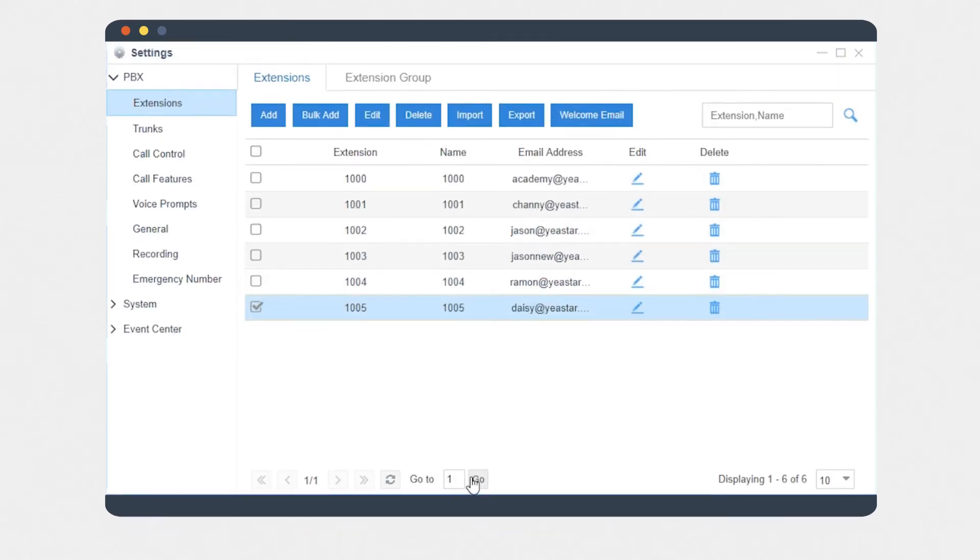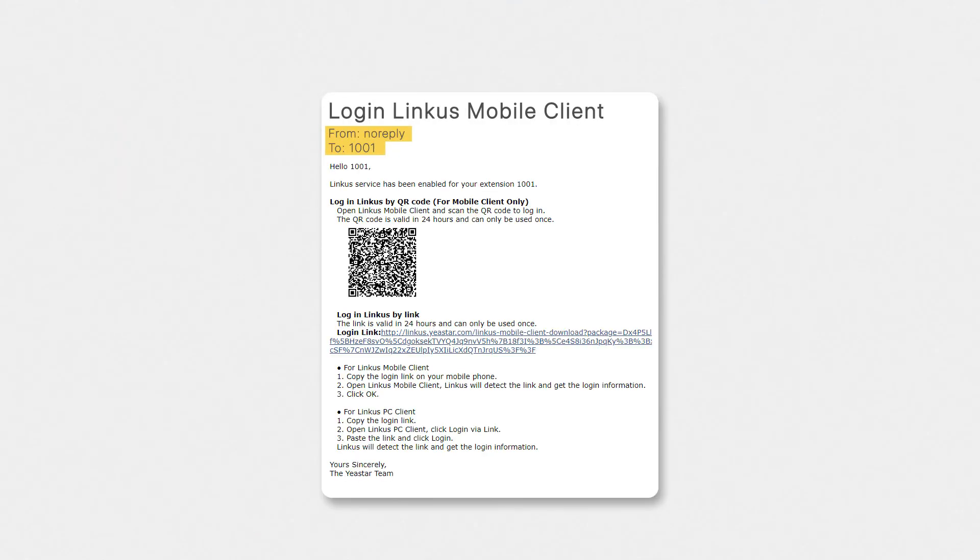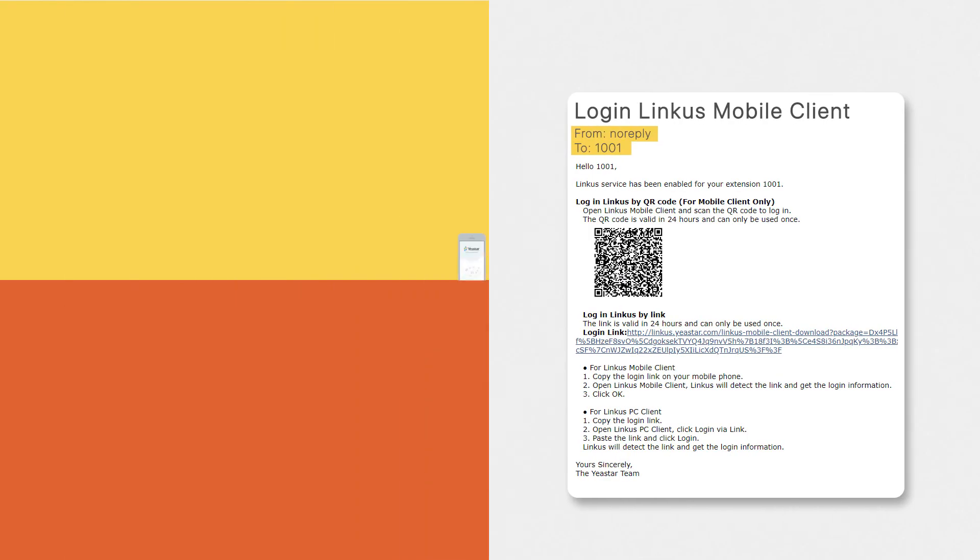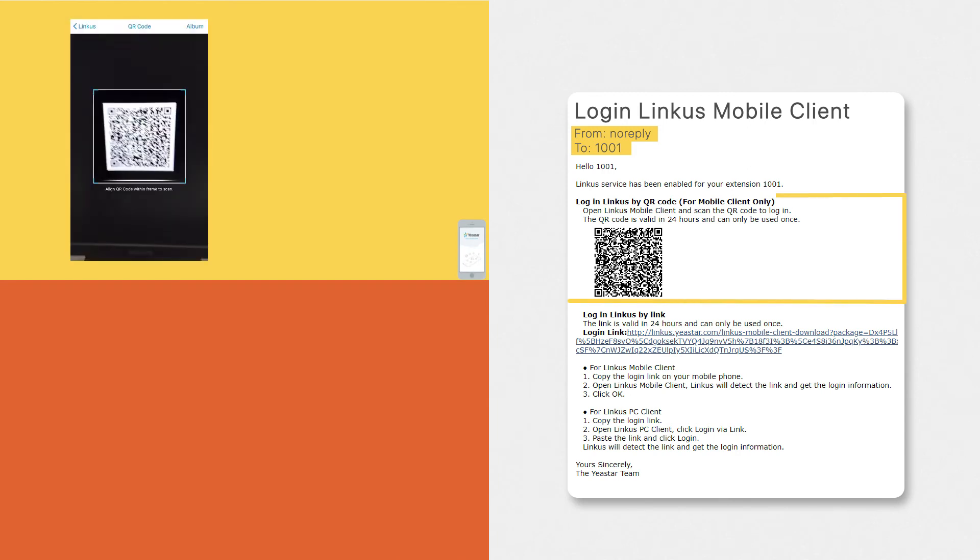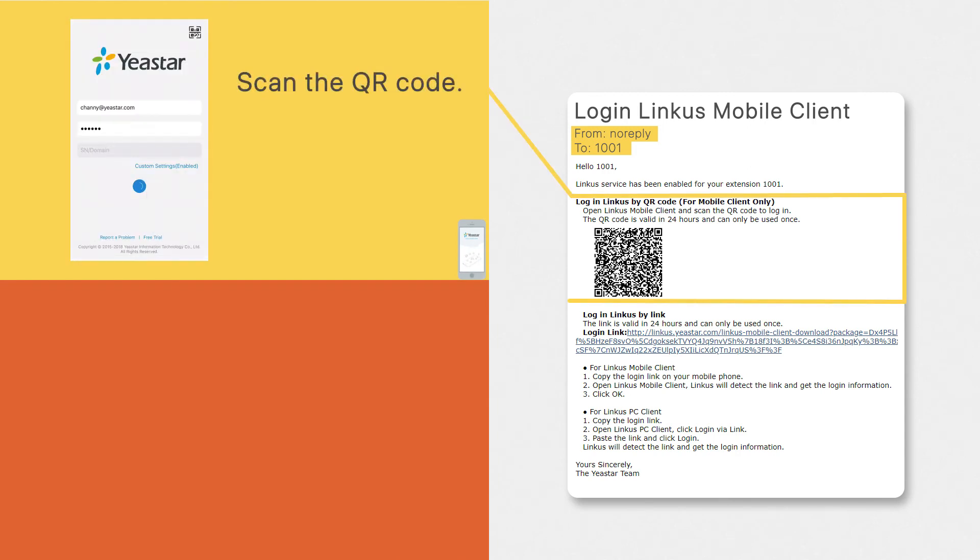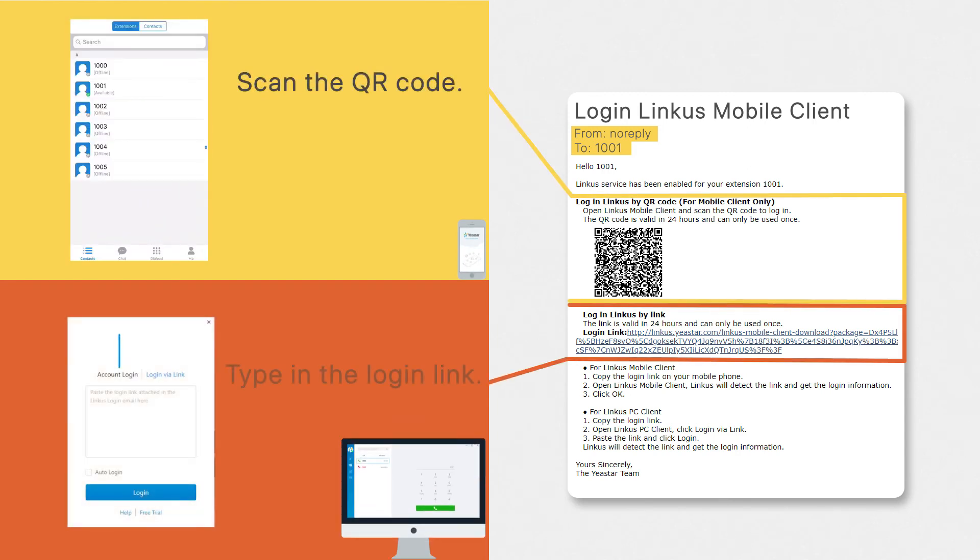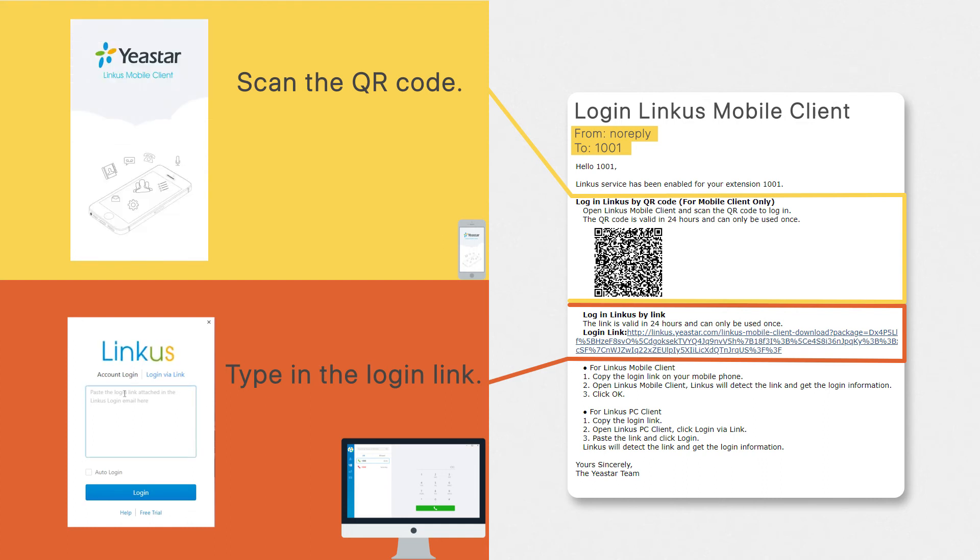Now, launch Linkist on our mobile, scan the QR code attached in the activation mail. Here we are. On our desktop Linkist, we simply drop the login link to launch it.